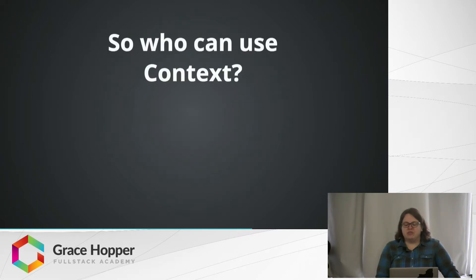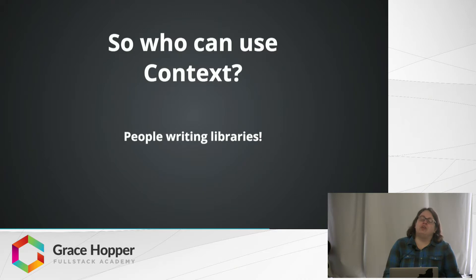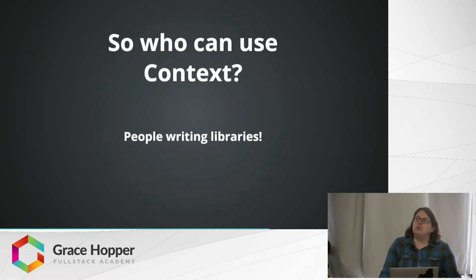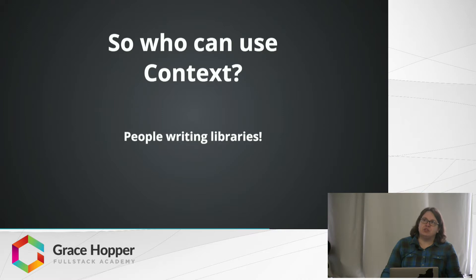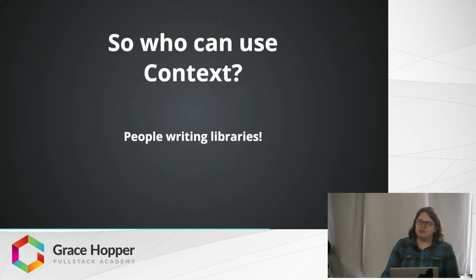So who should use context? Context is there because it is useful to someone — otherwise why would anyone have spent their time making it? Context is useful to people who are writing libraries. A library author could use context to write something that allows us to make use of context while still abstracting it away from us. And in that case, if a person writing a library is using context, they are the one who has to manage any changes within the context API, not individual developers — which shields developers from having to worry about rewriting or refactoring large amounts of code.